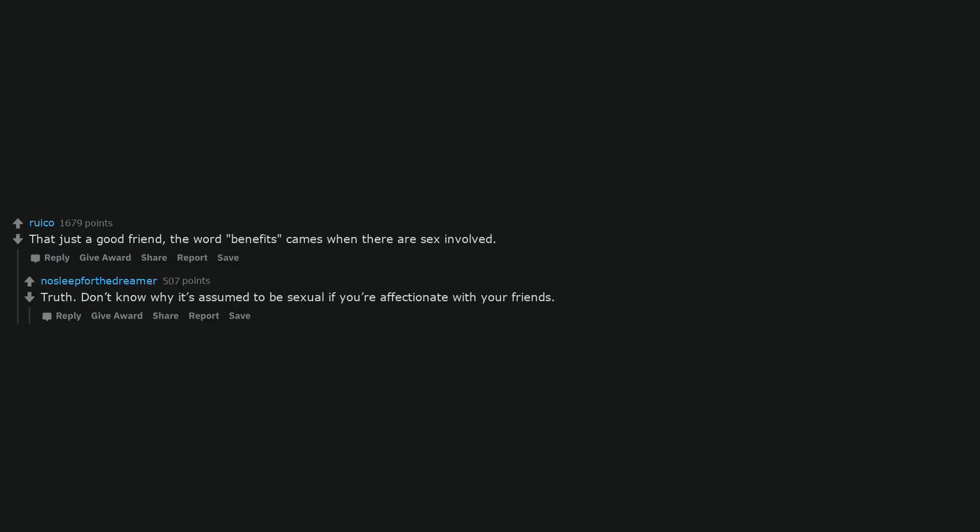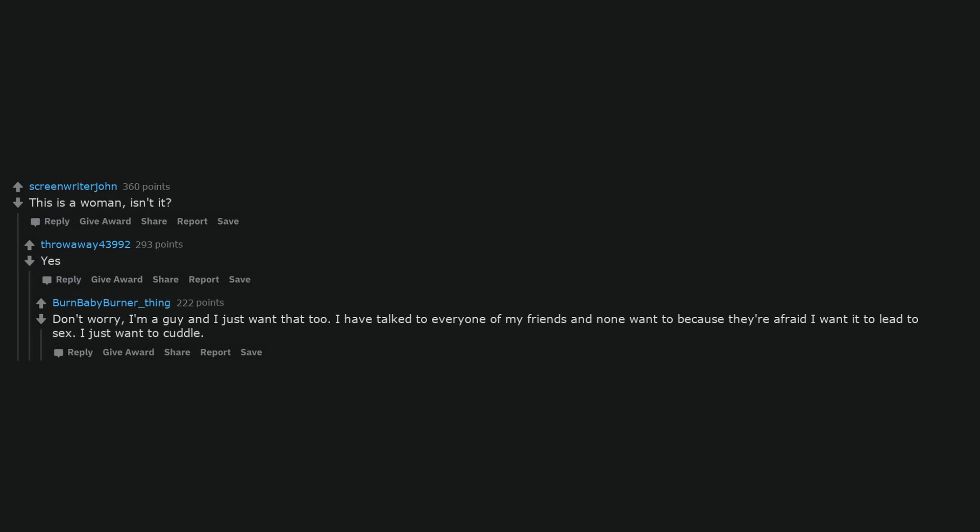That's just a good friend, the word benefits comes when there is sex involved. Truth. Don't know why it's assumed to be sexual if you're affectionate with your friends. This is a woman, isn't it? Yes. Don't worry, I'm a guy and I just want that too. I have talked to every one of my friends and none want to because they're afraid I want it to lead to sex. I just want to cuddle.